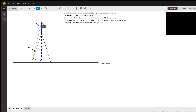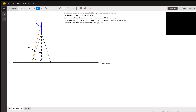A guy wire is to be attached to the top of the tower and to the ground. Here's the guy wire in orange, going from the top of the tower all the way to the ground, located 156 meters downhill from the base of the tower. The angle formed by the guy wire up at the tower is 10 degrees.